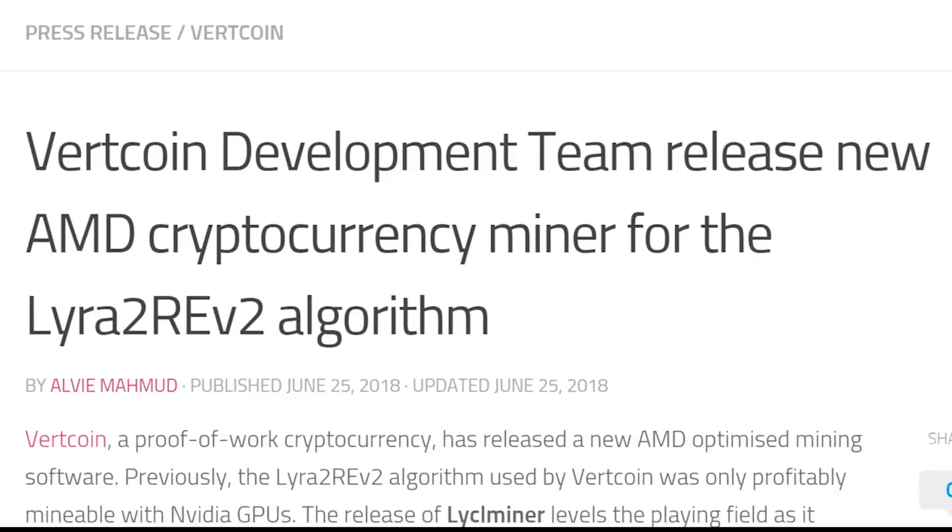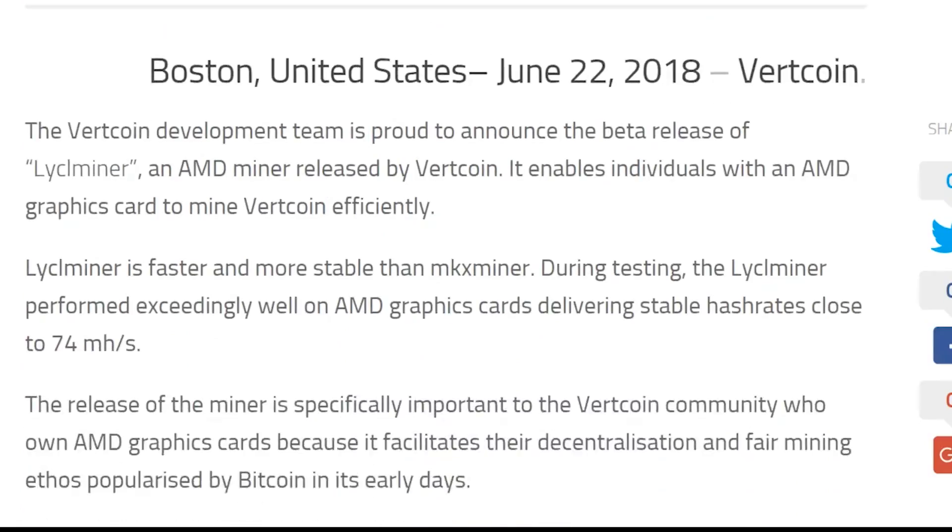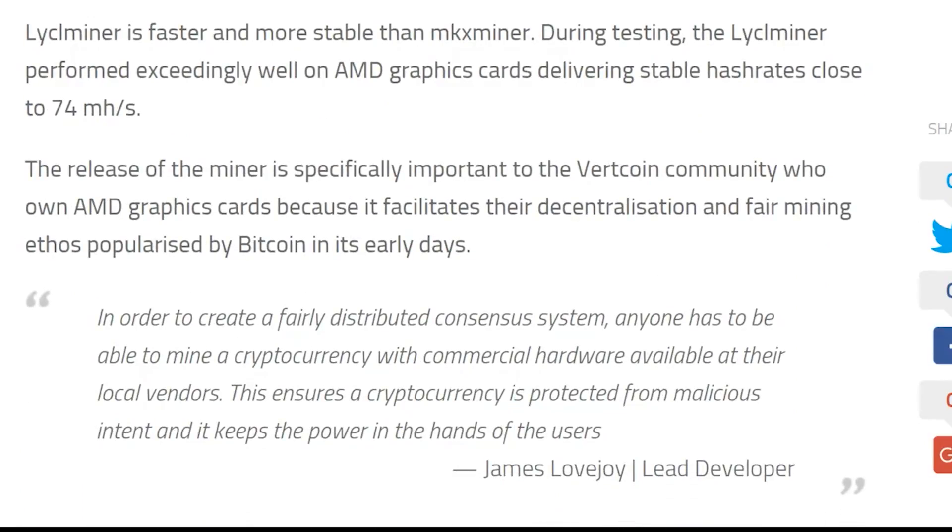Welcome to the Cryptable YouTube channel. As many of you may know, Vertcoin recently released a miner for AMD graphics cards.